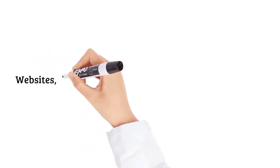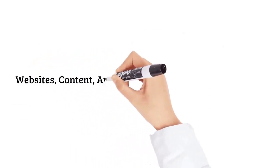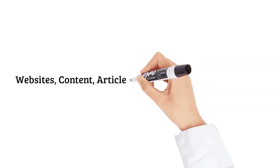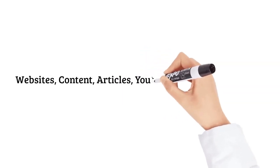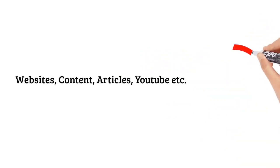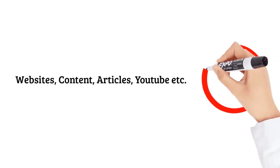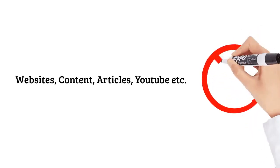Websites, content, articles, YouTube, SEO, squeeze pages, follow-up emails, codes, funnels, EPCs, traffic, split testing...